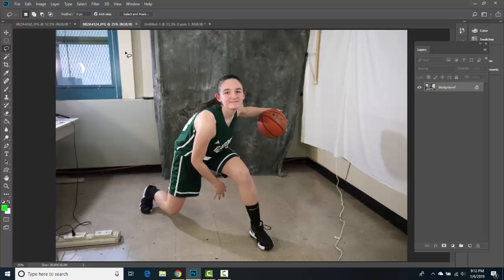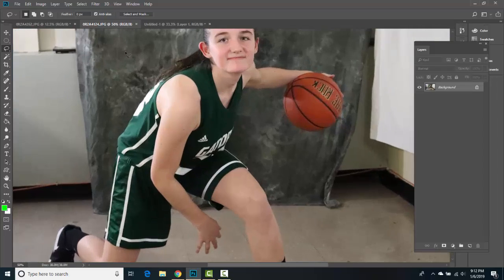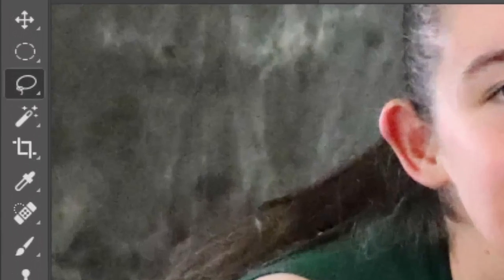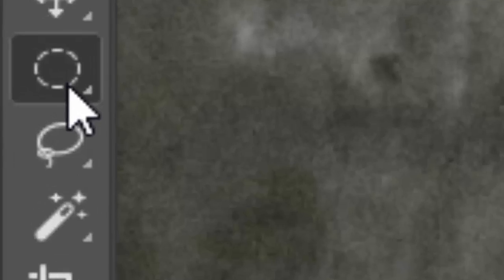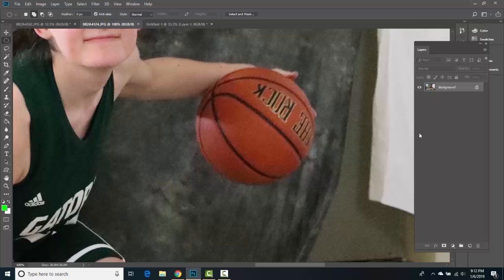To create a cutout, the first thing you're going to do is find the ball. If the ball is away from the individual — being held or dribbled away from her body — we're going to open up the Elliptical Marquee. This is the first tool we're going to use, so I'll zoom in with Command+Plus.